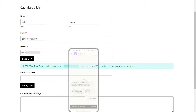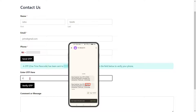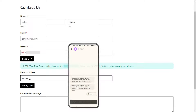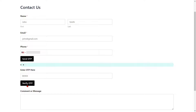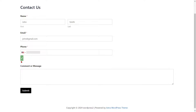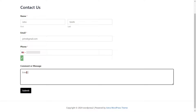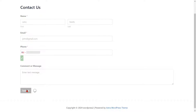Enter the OTP that you received on your phone in the Verification Code field. Next, click on the Verify OTP button to verify your OTP. Then, click on the Submit button to send your form.